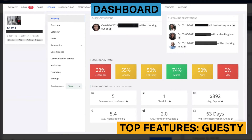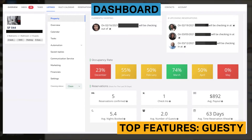The Guesty dashboard will provide an overview of occupancy rates by month, upcoming check-ins and reservations, and the average payout per booking. IGMS does not offer a dashboard.